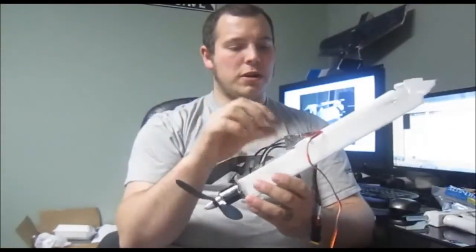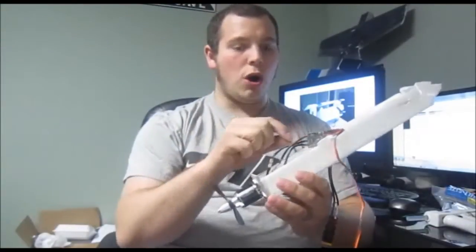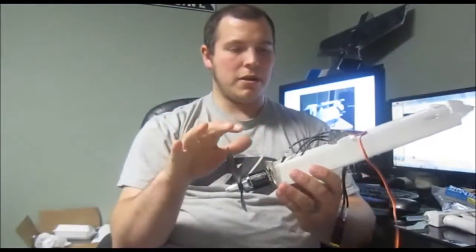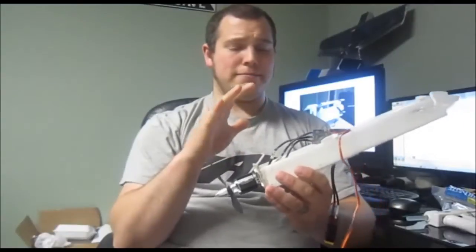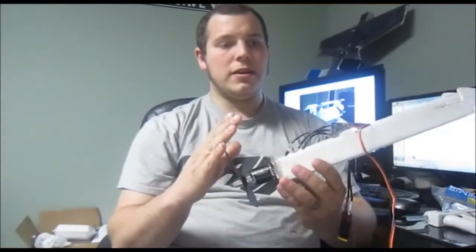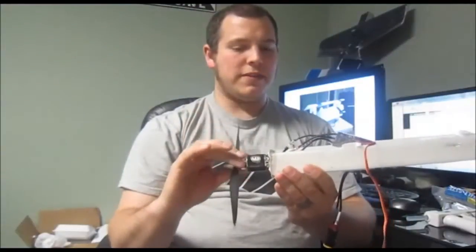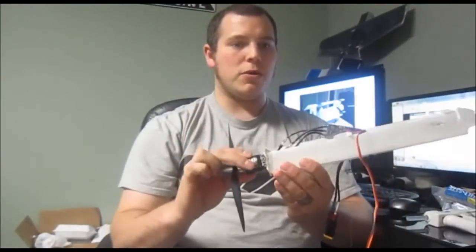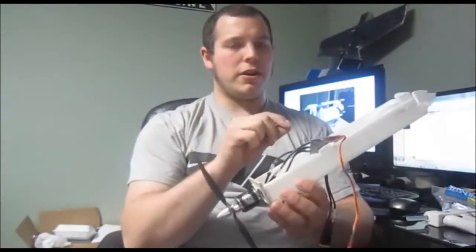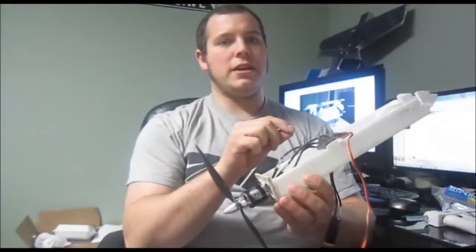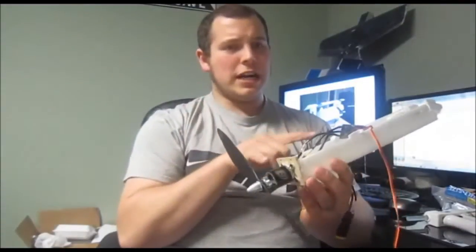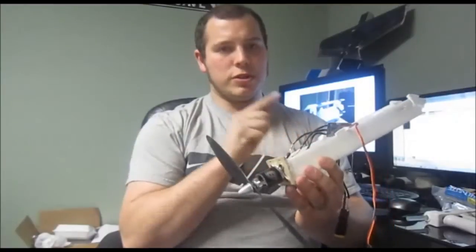So you guys want to make sure that your ESC is always bigger than your motor every time. Matching them perfectly, not recommended. Always go bigger. This is effectively a 20 amp motor, max current. I'm running a 30 amp ESC. So that's how you guys want to pair those two up.